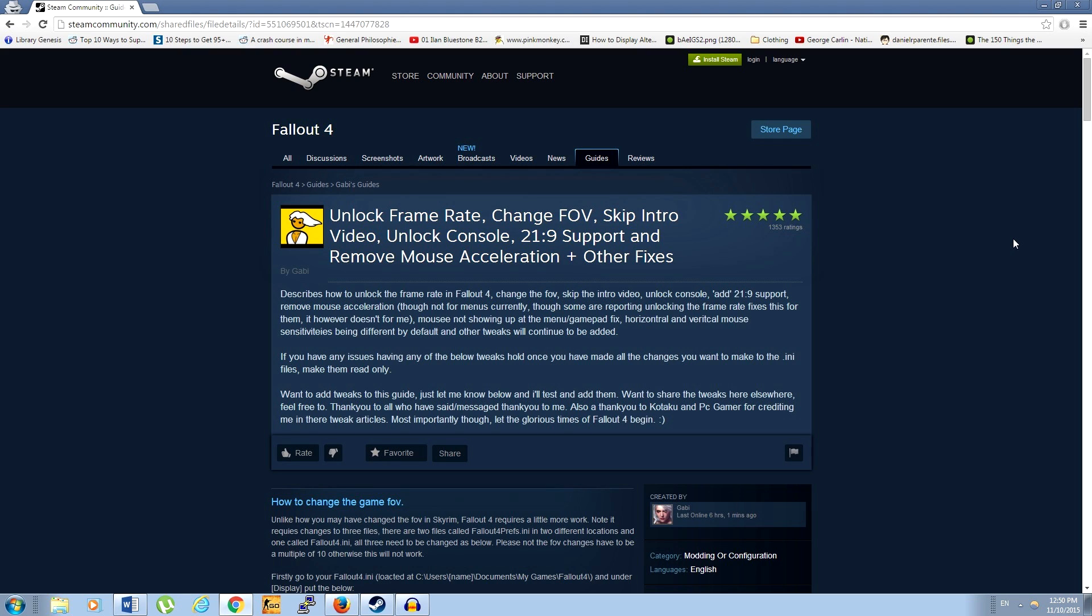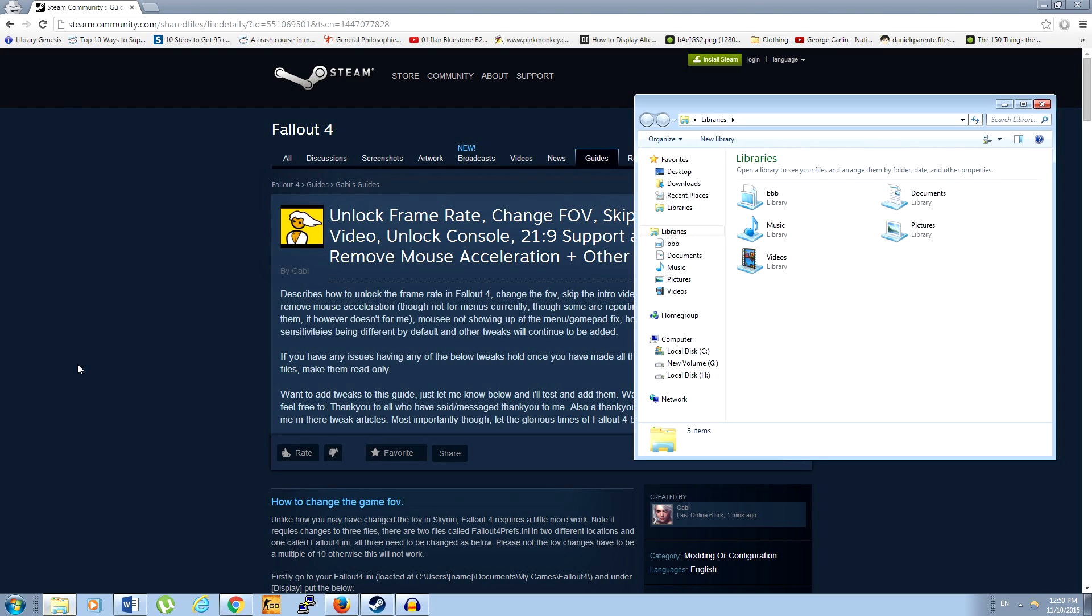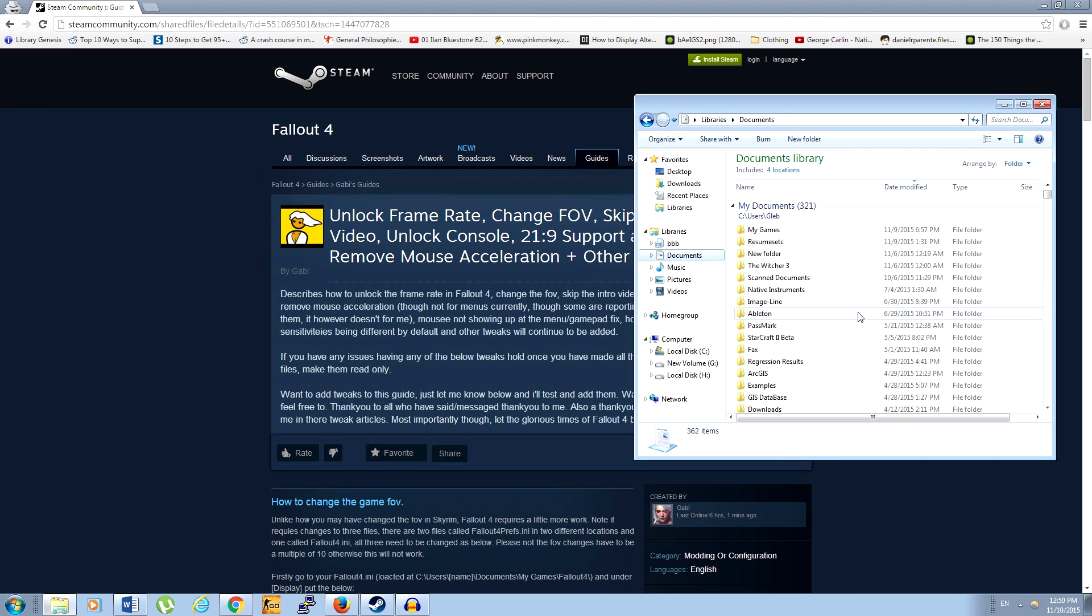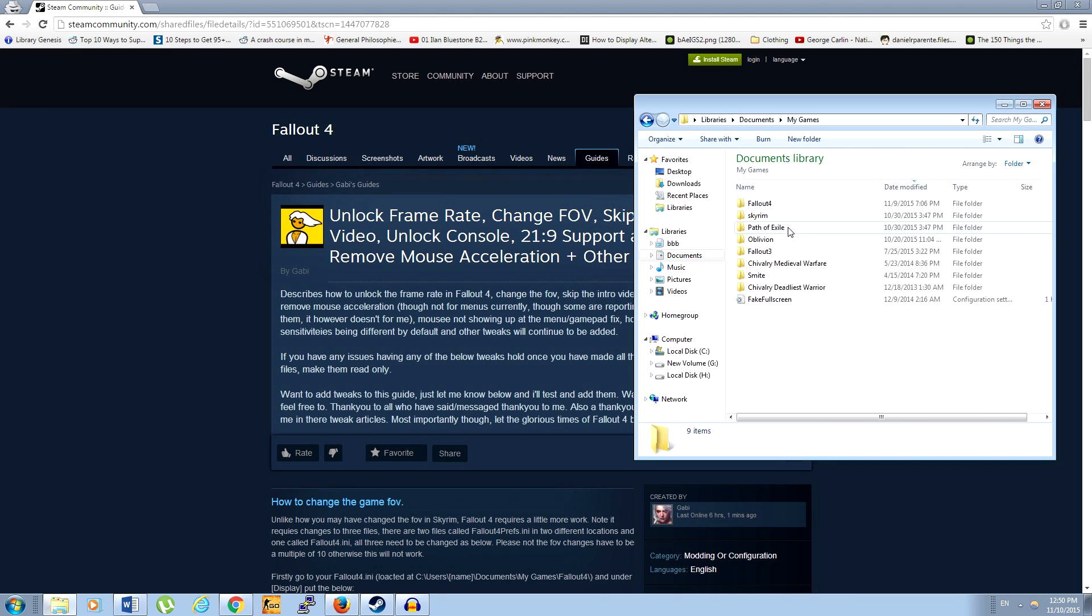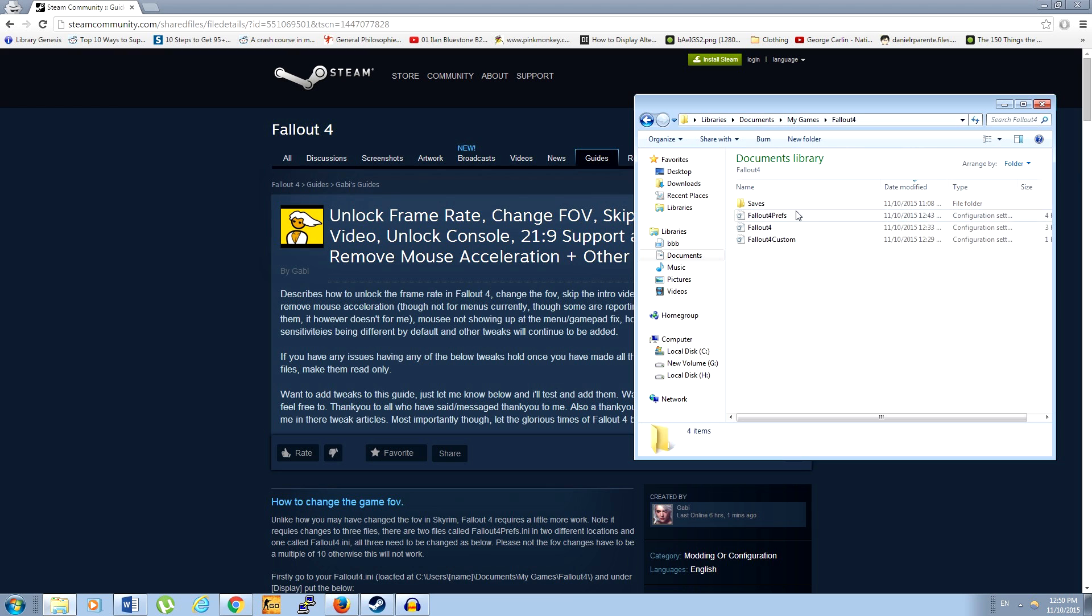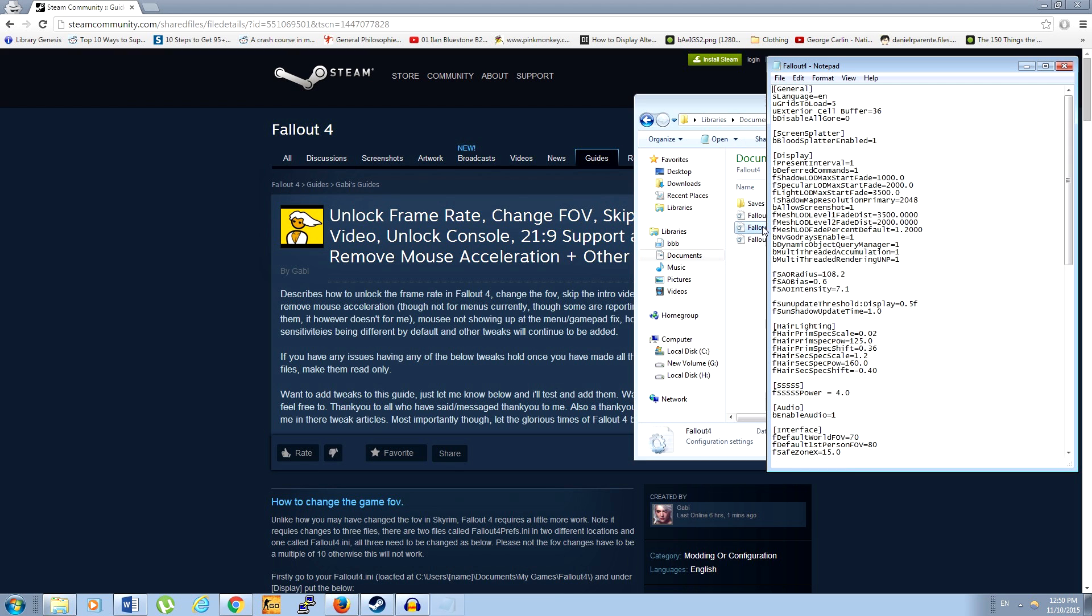Alright, so we're gonna go into our Fallout 4.ini file, which is located at My Documents My Games Fallout 4. This will usually be found on your C drive. So go ahead and open that up using any text editor program.